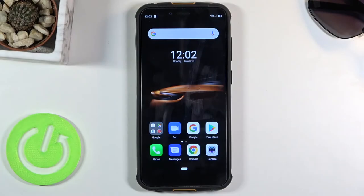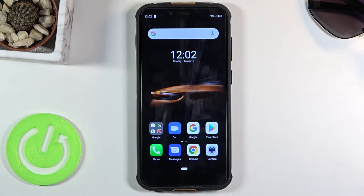Welcome and following me is the Ulefone Armor 5S and today I'll show you how to transfer files from your phone to an SD card and vice versa.